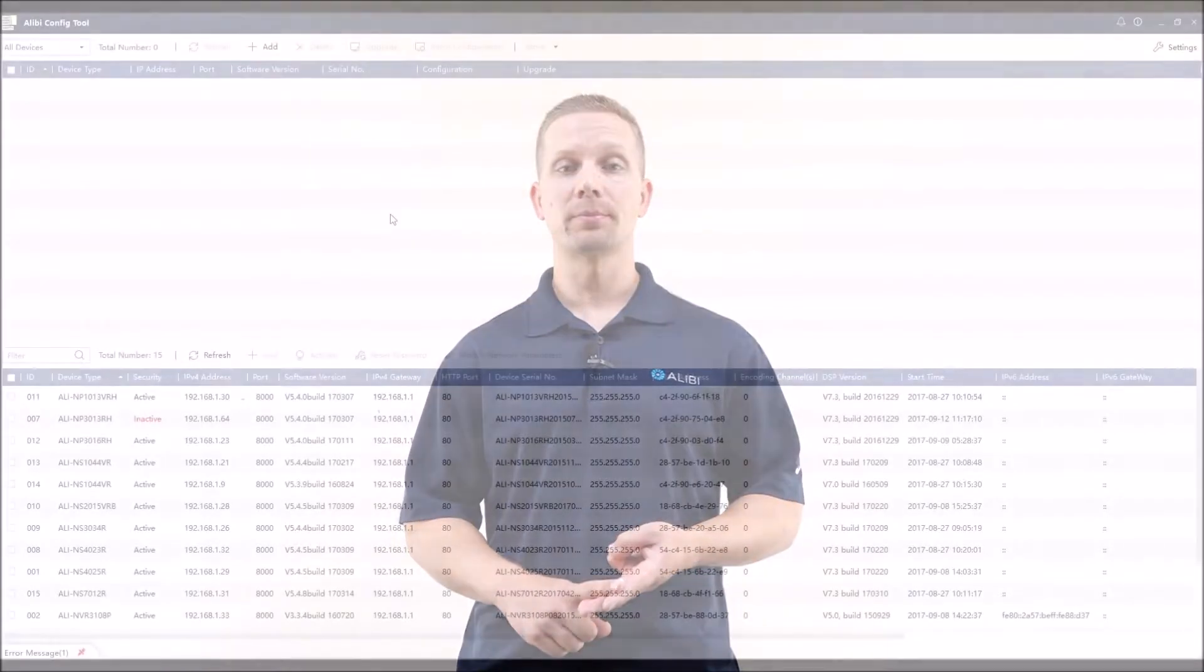Once you've plugged in a recorder or an IP camera to your network, a common question we get is how do I find that on my network? We have an easy discovery tool that allows you to not only find the device, it will allow you to make network modifications, as well as possibly do master password resets if for some reason you forget the admin password.